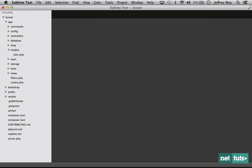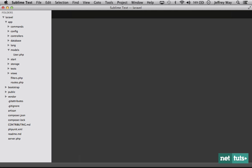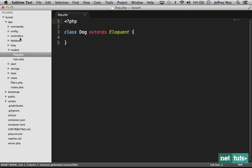I'm going to create a resource for a dog. Here are the table fields. Maybe a dog needs a name and maybe an age. Notice that I'm using the column colon type format. With that single command it creates the model.